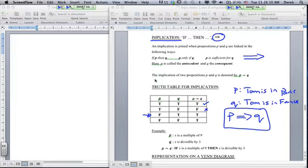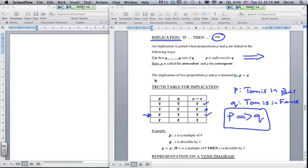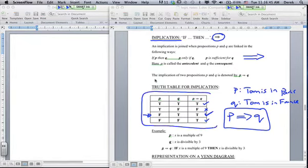When you have false then true — Tom is not in Paris but Tom is in France — it doesn't make full sense in this example, but just accept that it's true. And for false-false — Tom is not in Paris and Tom is not in France — that's also a possibility that's true. It's really important to remember the truth table.